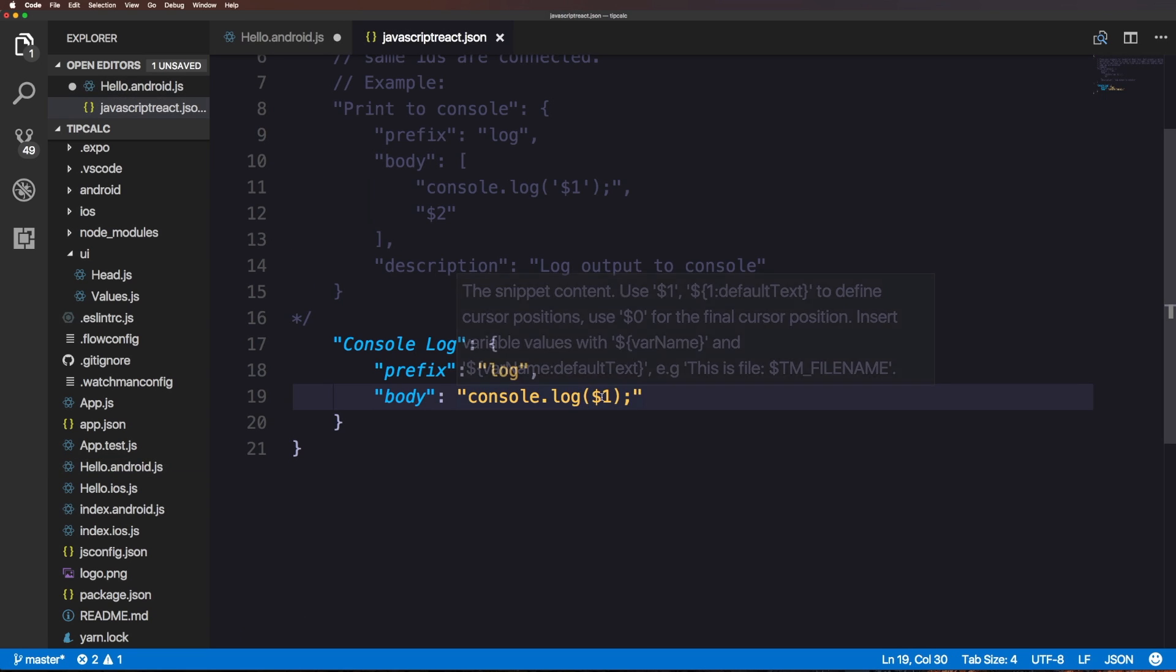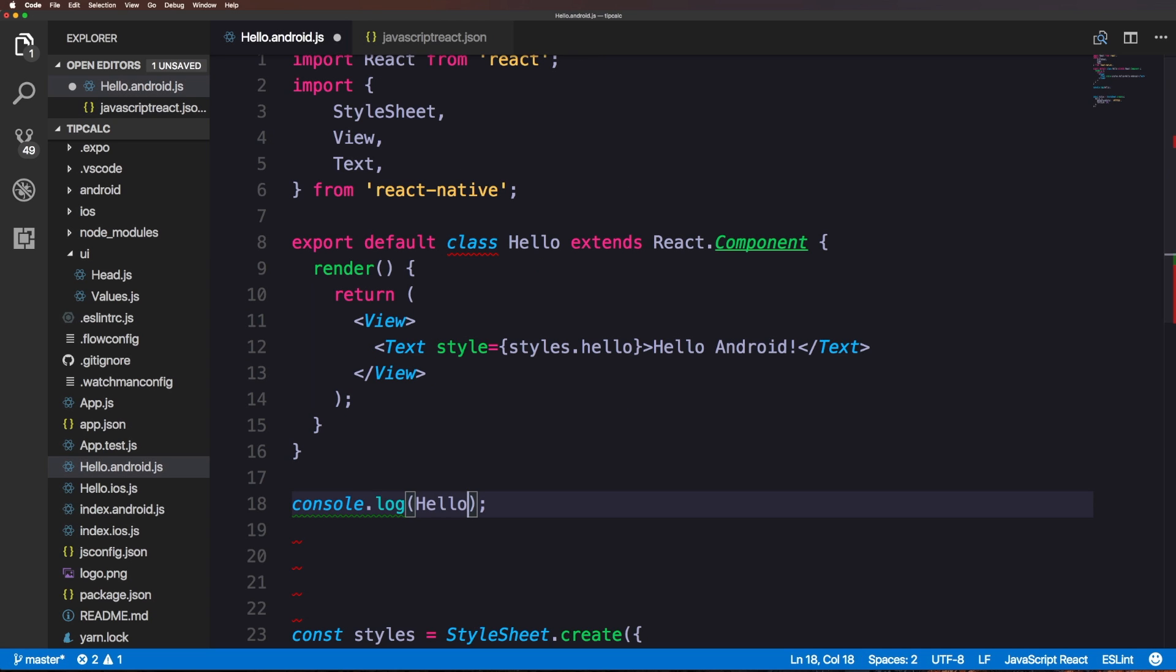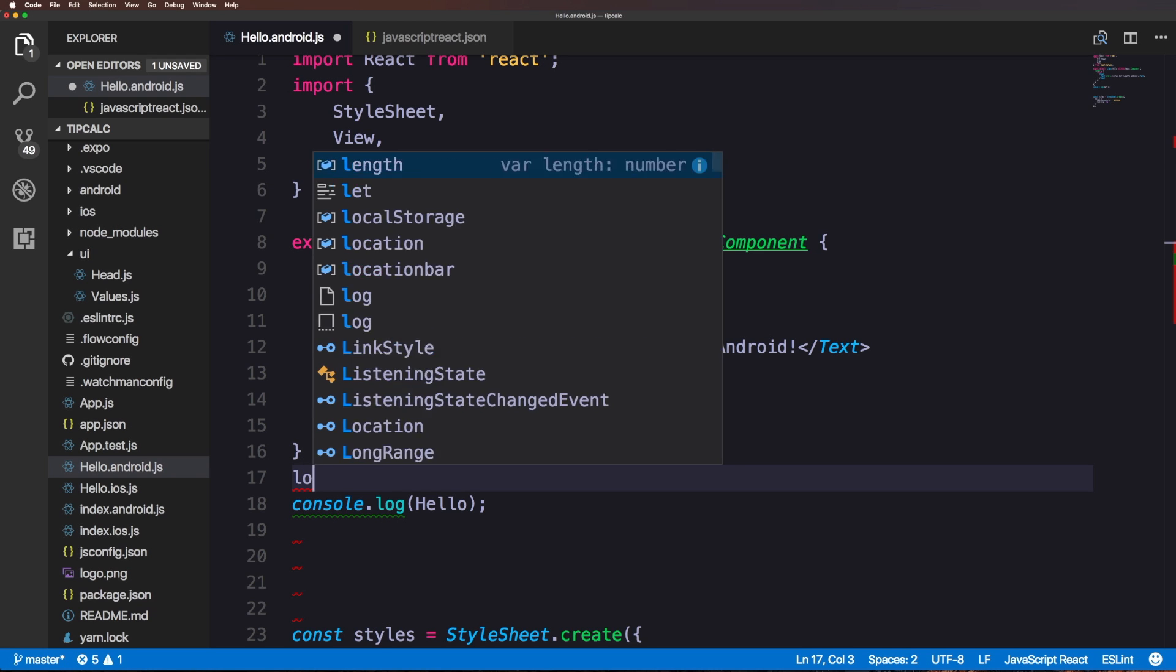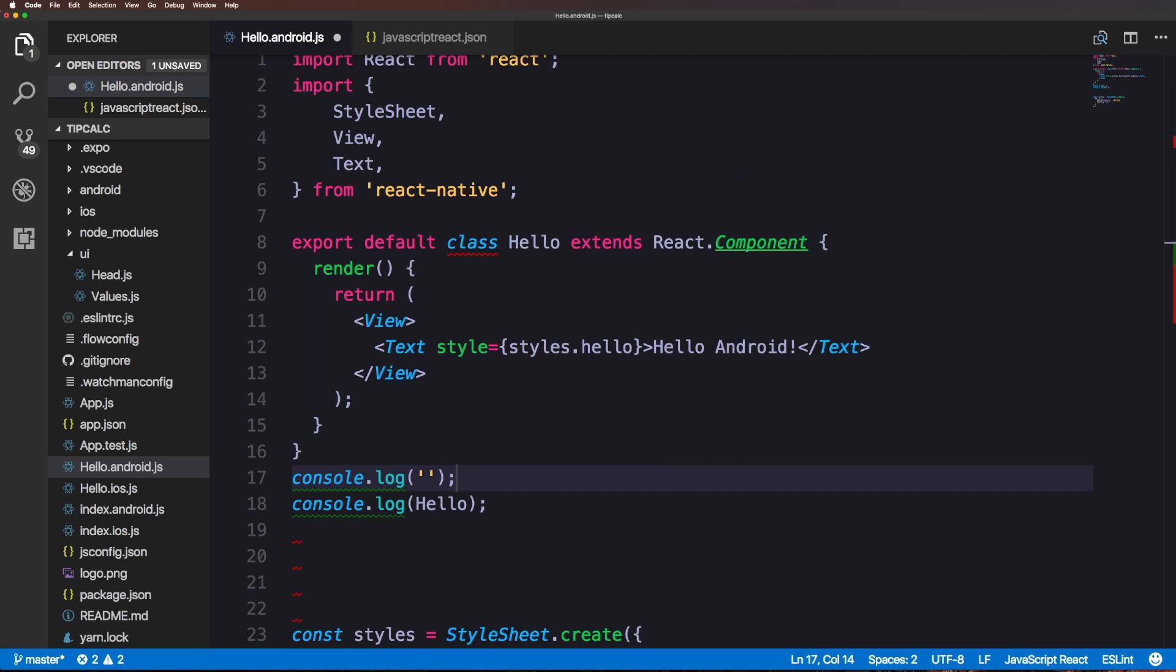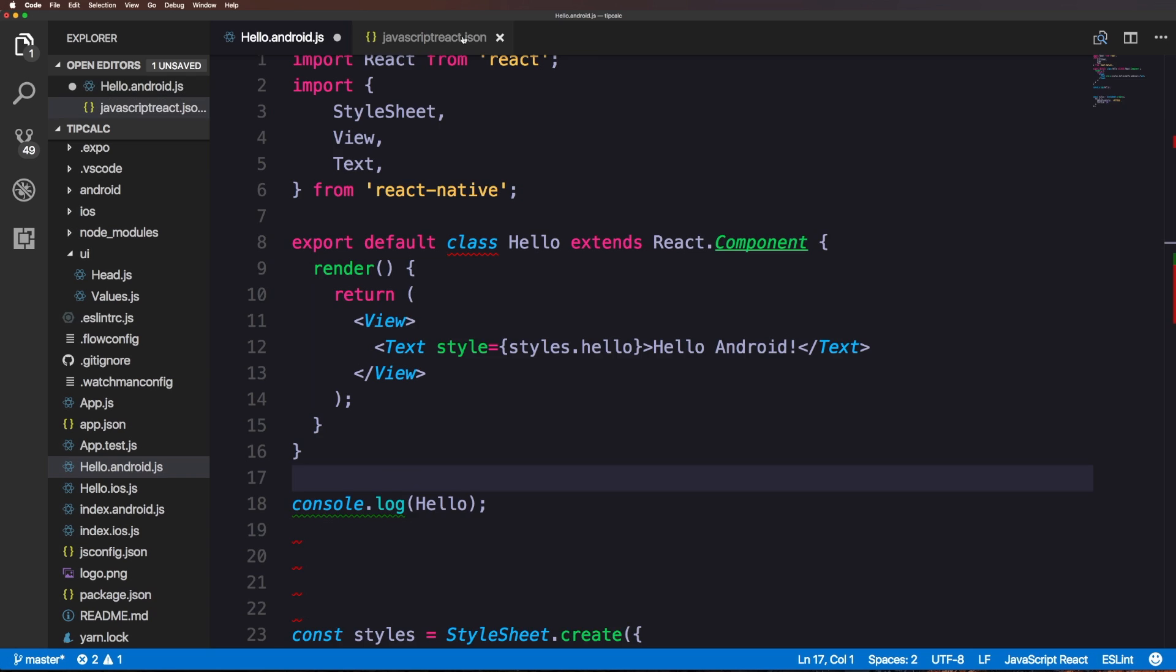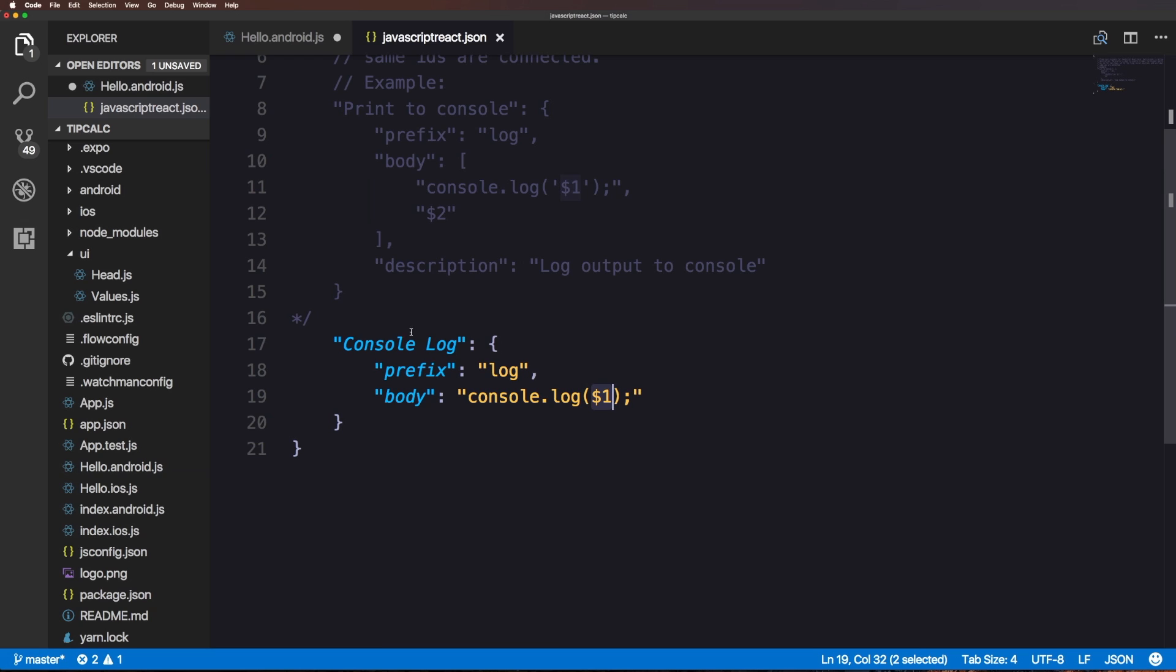If we were to actually have those single quotes like this, it's going to assume that whatever our output is going to be is a string. I prefer to have the flexibility for myself which is why I left off the single quotes. A dollar sign one is basically indicating where our cursor is going to end up after the snippet.